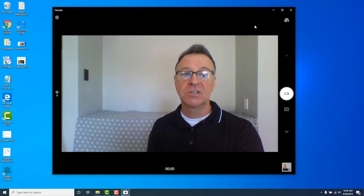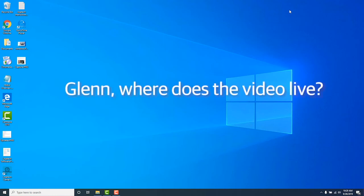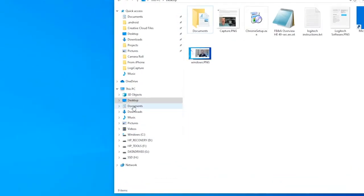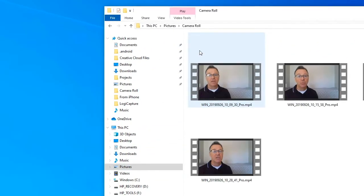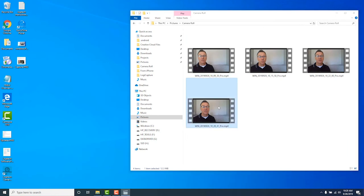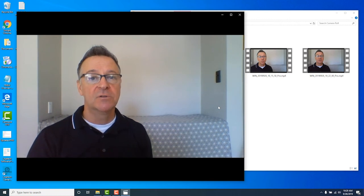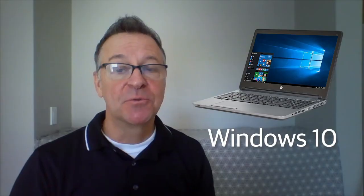If you're happy with it just close the camera app. But where does the video live? By default it's saved in your Camera Roll folder. To get there, go to your folders, go to Pictures, then Camera Roll, and there's your video — here's the one I just recorded. And that's it — it really is simple to record your selfie video in Windows 10 using the built-in camera and software that comes with it.